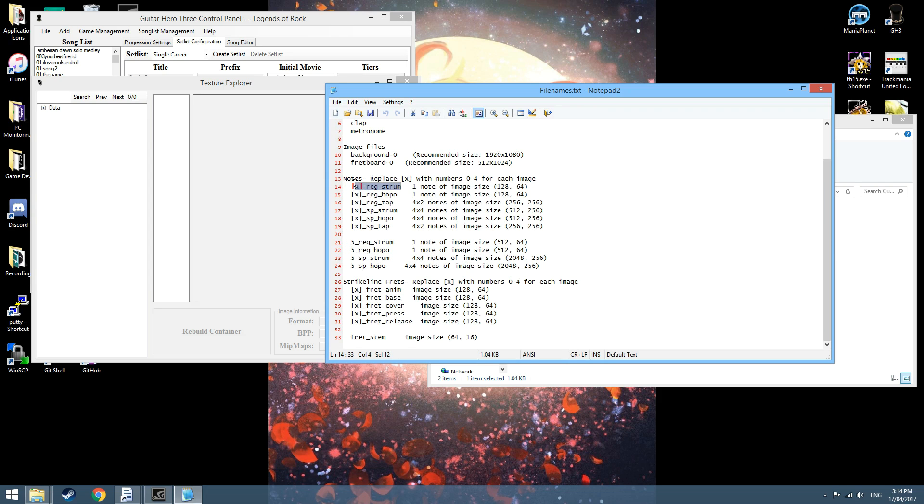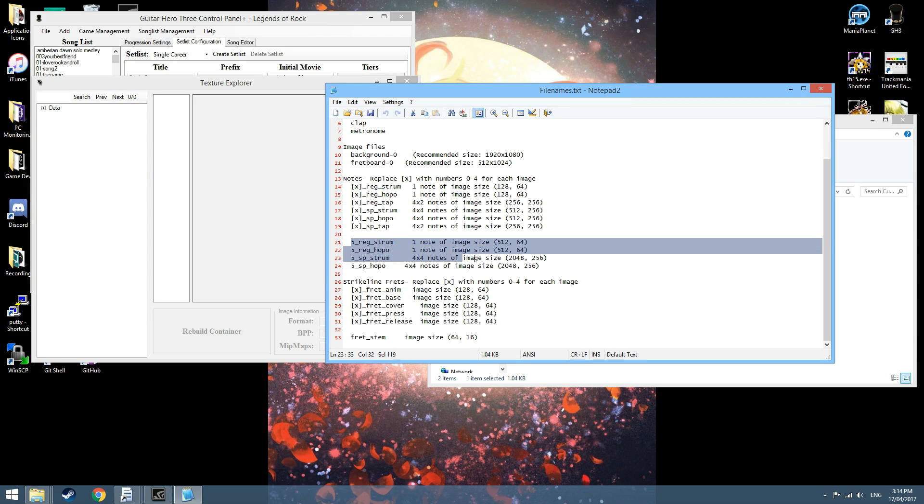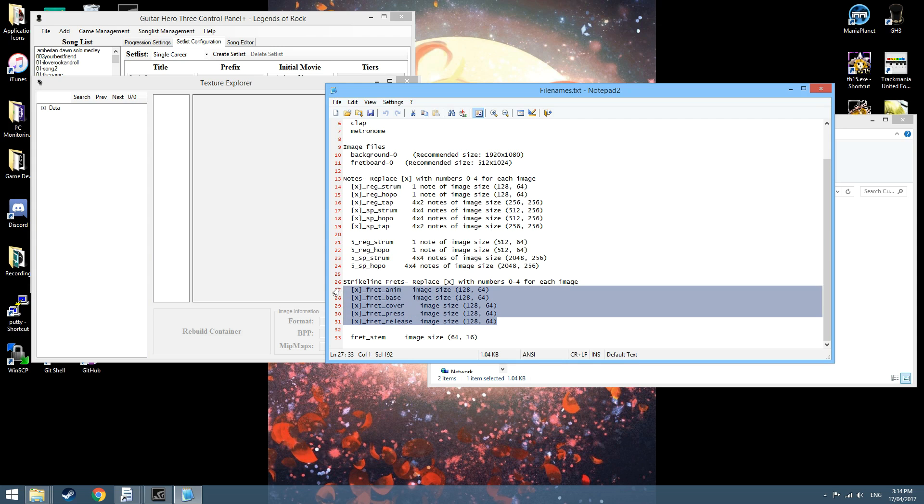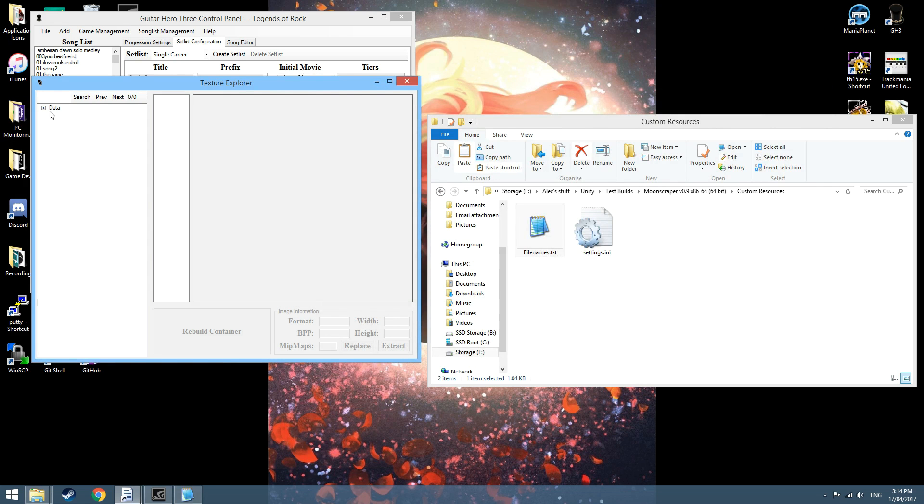This X gets replaced with the numbers 0 to 4, 0 being the green fret and 4 being the orange fret. Then you've got these ones for the open notes and the same for 0 to 4 for the strike line frets as well as the frets down.